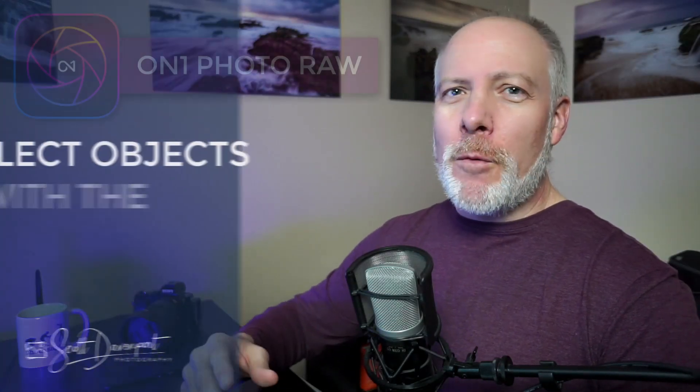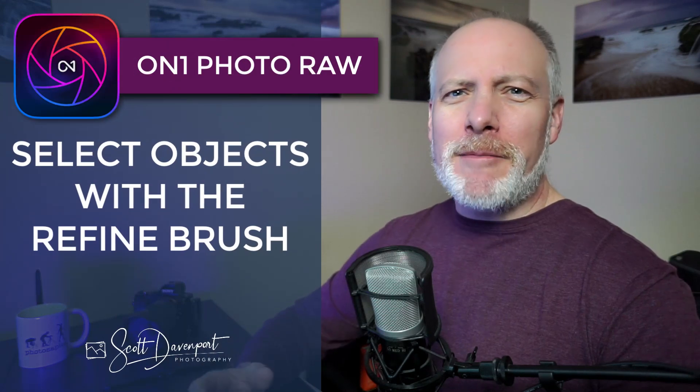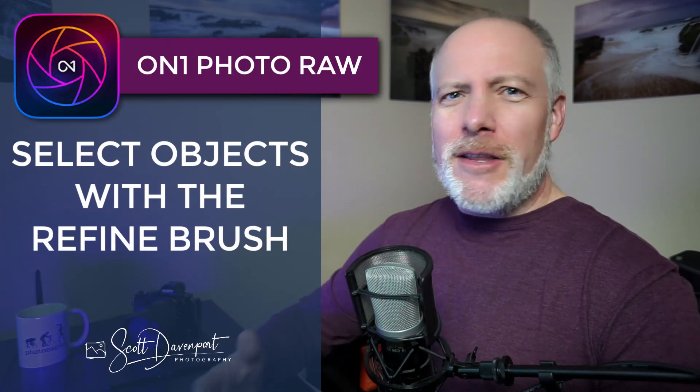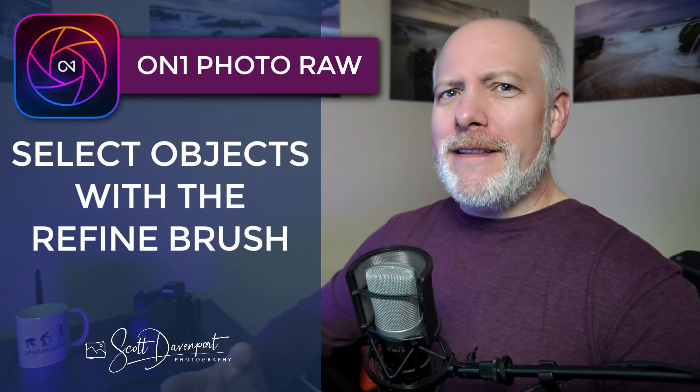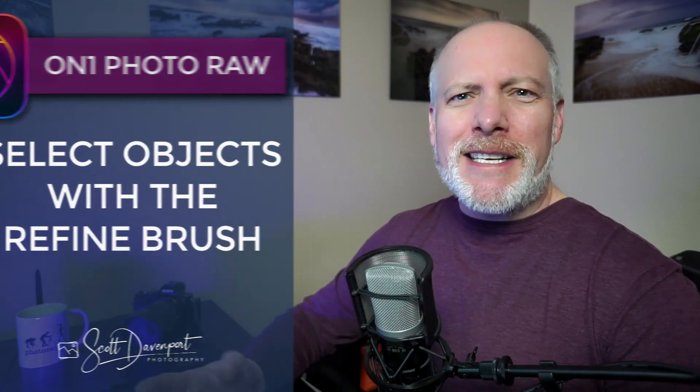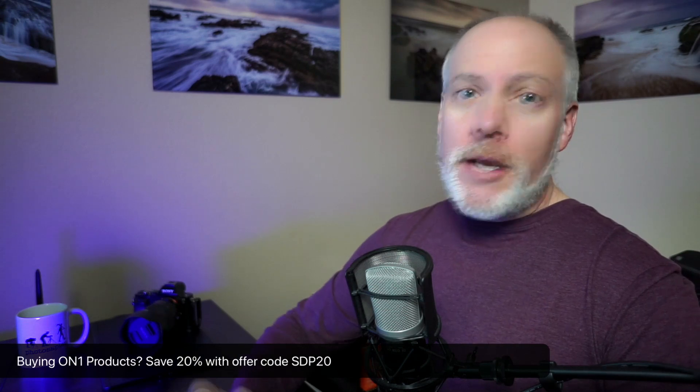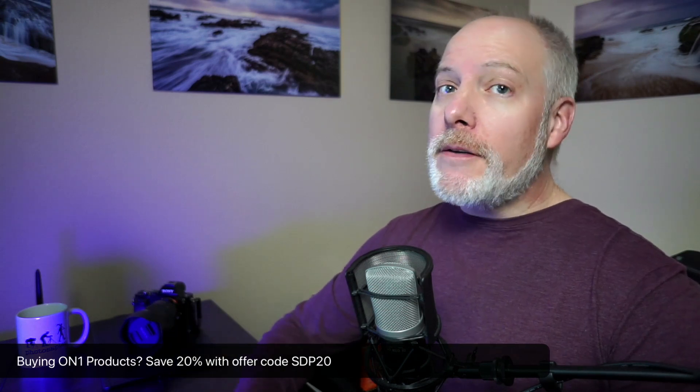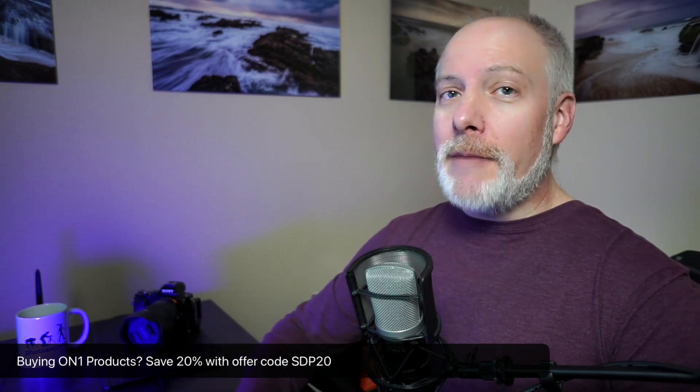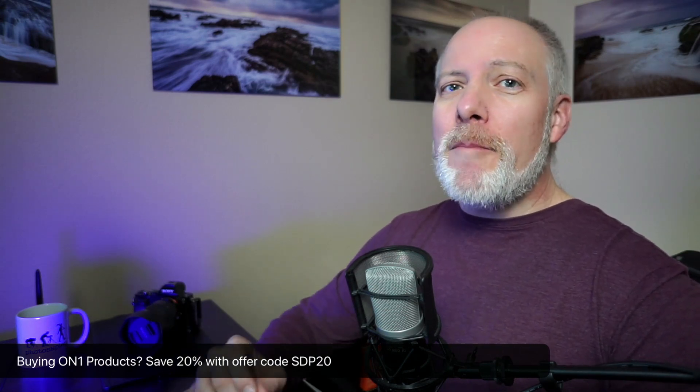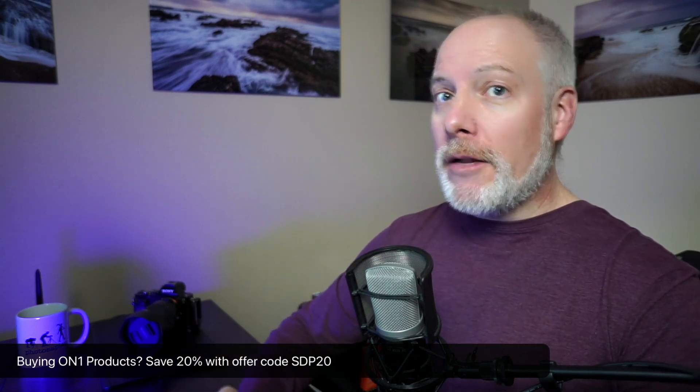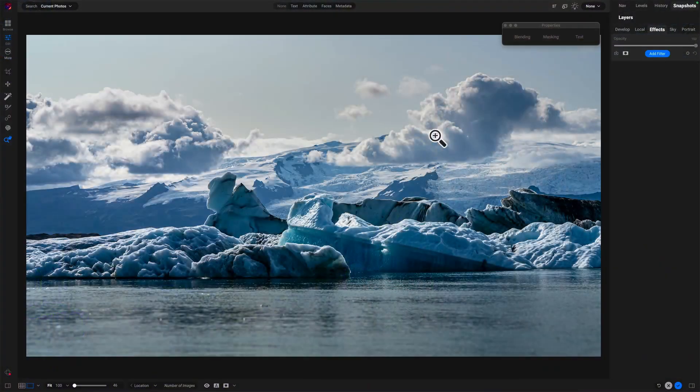Hey gang, Scott here. Quick tip for you with the Refine Brush in ON1 for selecting objects. This is when Super Select is struggling, having a difficult time, maybe the scene is complex. I have an example here I'll show you where the Refine Brush, you can use that to select objects and you may want to tailor the mode of the brush as well.